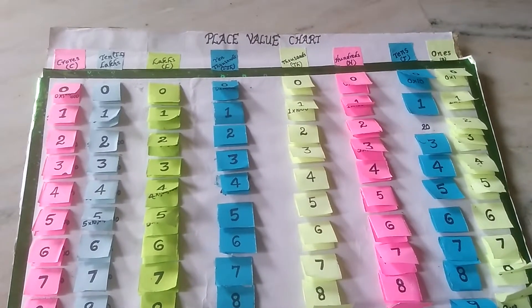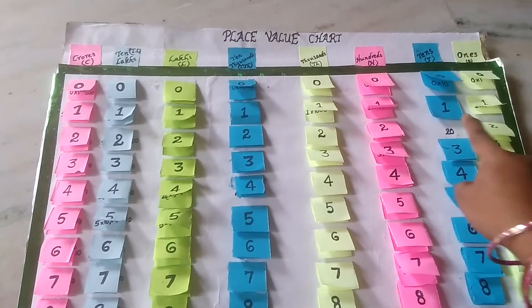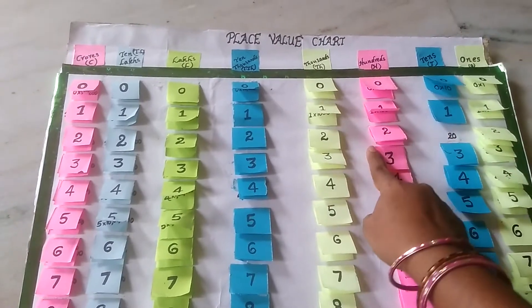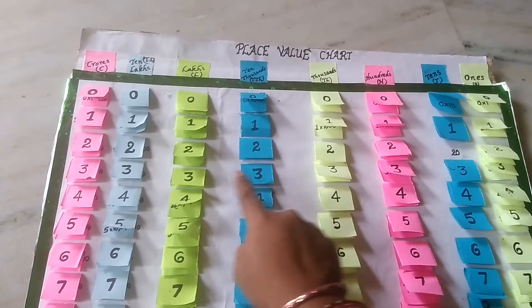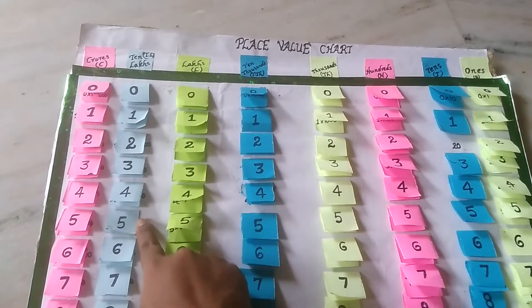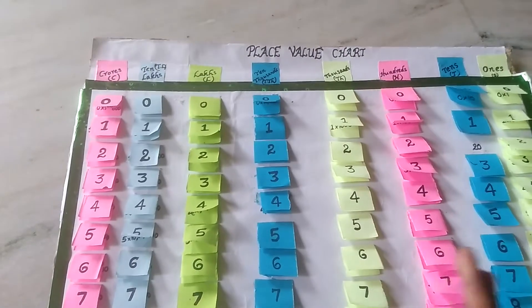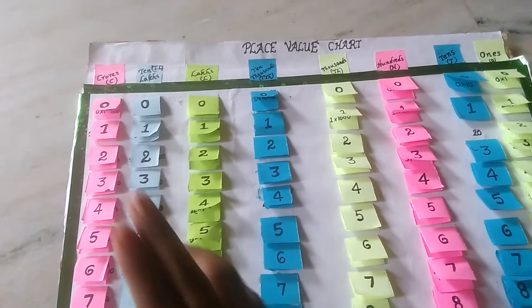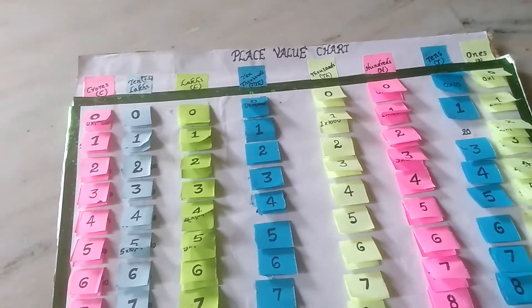How many places are here? 1, 10, 100, 1000, 10,000, lakhs, 10 lakhs, crores. In each place, we have 0 to 9 numbers.